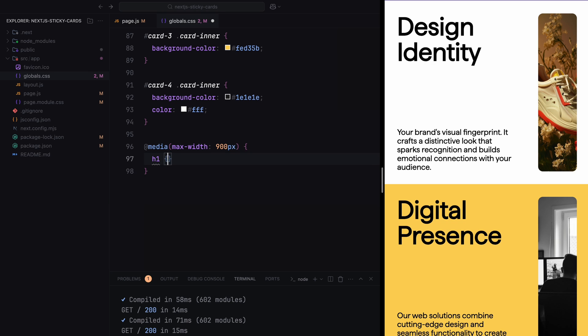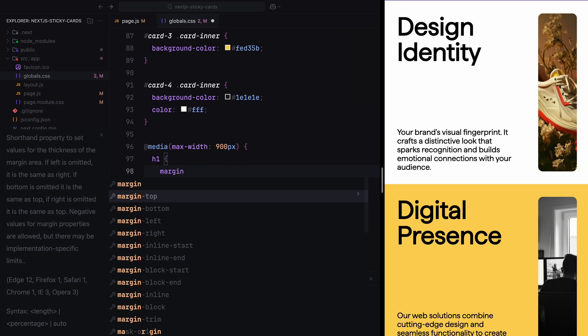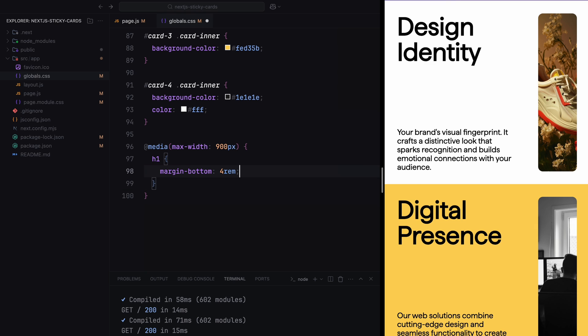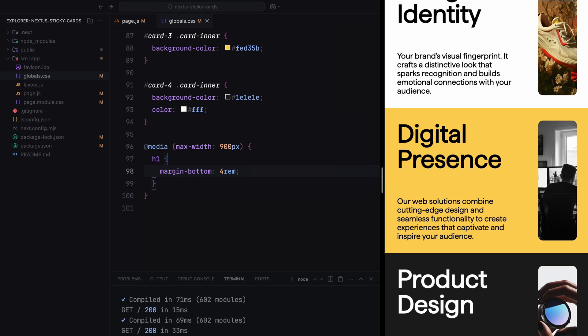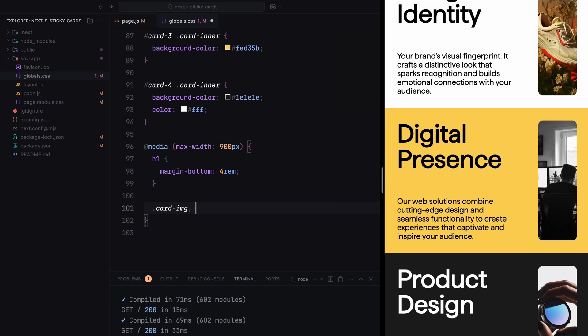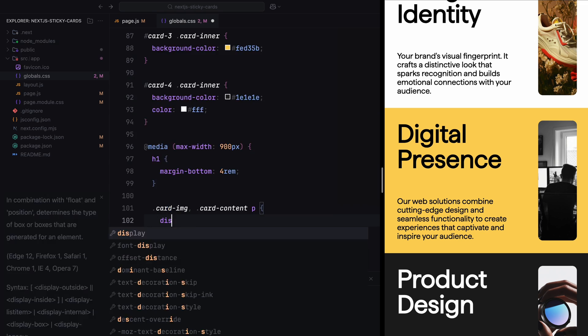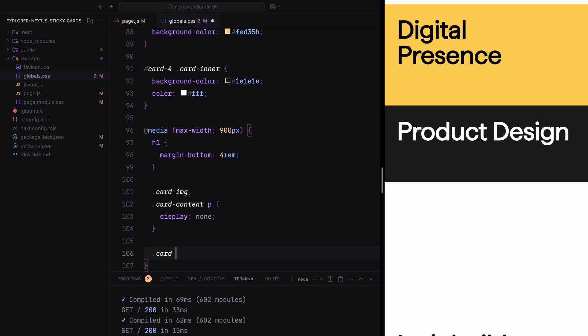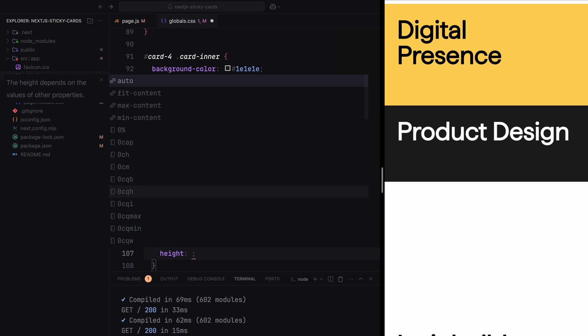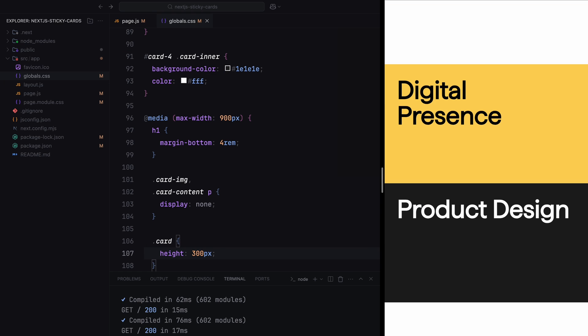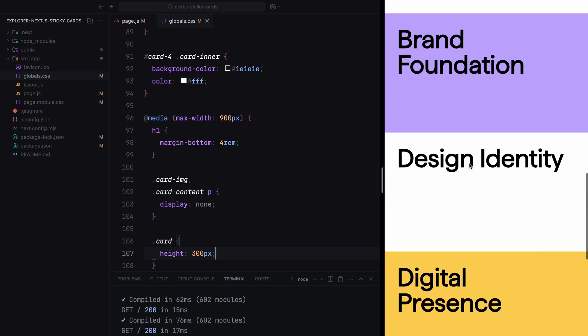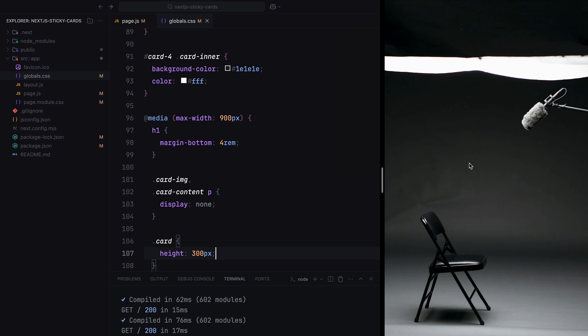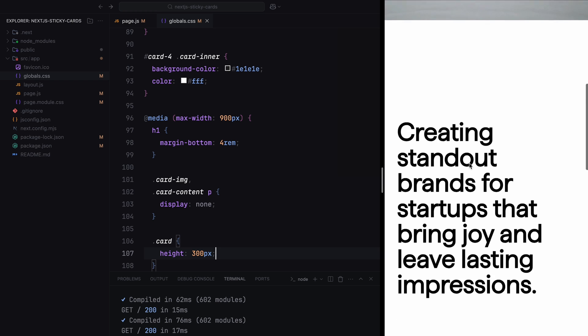For smaller screens than 900 pixels, the h1 elements get extra bottom margin for better spacing. The card image and the text inside the card content are hidden to simplify the layout on smaller screens. The height of each card is reduced to 300 pixels for better alignment and consistent sizing. With the basic styles and responsive tweaks in place, we can now move on to implementing the animations and interactivity.